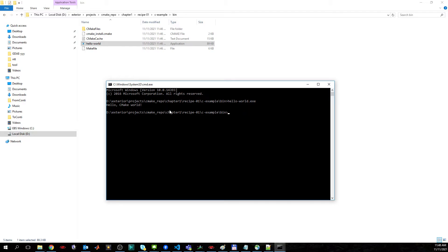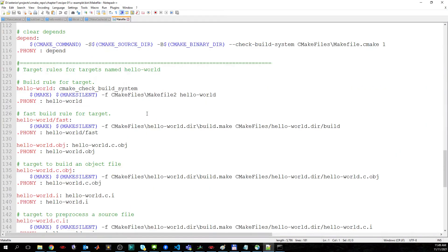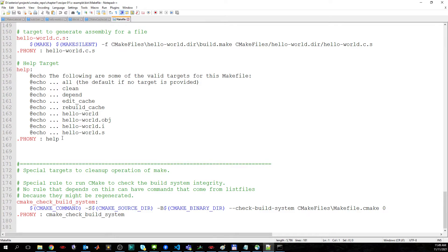If you want to be able to invoke mingw32-make from the command line, you also need to add the path to your system environment variables. We invoke the makefile to see the rules by typing mingw32-make, and then we can see what rules are available — there's help here, and many possibilities to generate the object file, assembly, and many more rules.